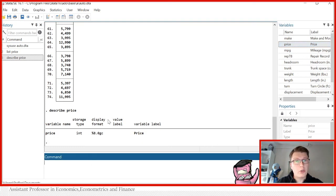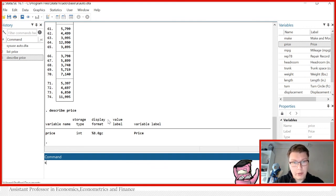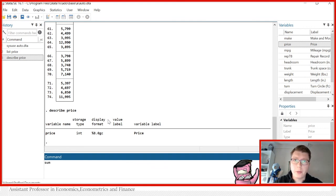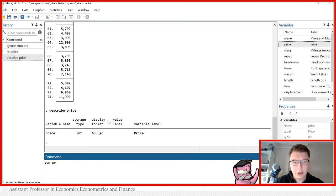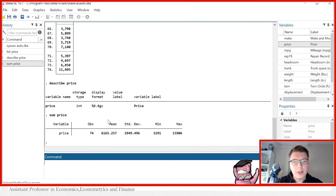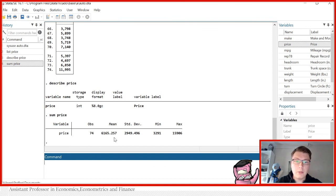Furthermore, now we can also get some basic summary statistics simply via the command sum. This is just short for summarize. You can also write it out. But Stata also allows you to write it in shorthand notation like this. So sum price will give us some basic summary statistics, number of observations, the mean, the standard deviation, minimum and maximum.